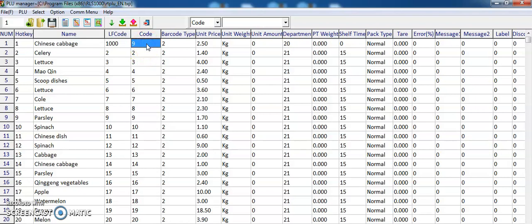The next column is the code. The code maximum is five digits. If the barcode is not five digits, it will automatically add zeros to make it five digits. For example, if I set 11, the Rhonda weighing scale will automatically add three zeros: 00011.